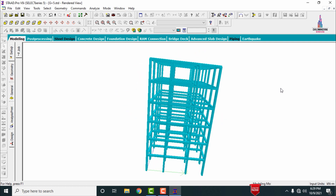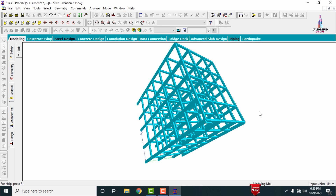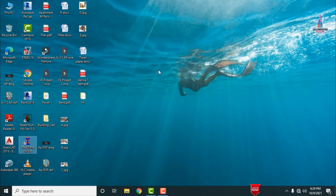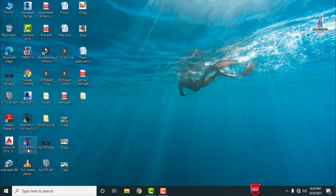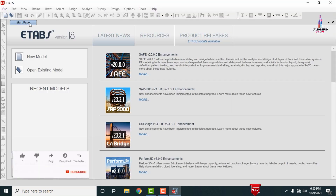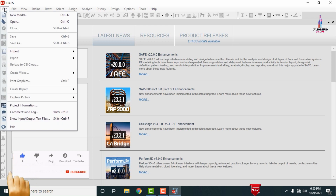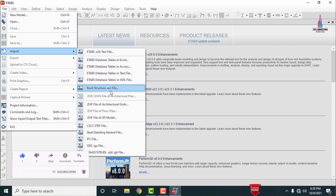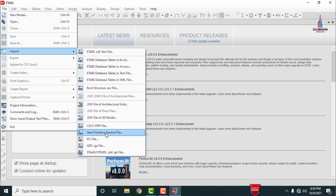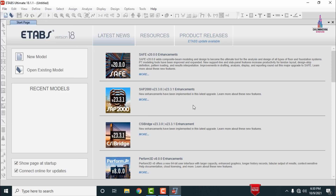Now we will import this model from STAAD Pro software to ETABS software — this is the first concept of the video. First, save the model by clicking the Save option. Then open ETABS; I have ETABS Version 18. Once the software opens, go to the File option and select Import. The import options include ETABS .e2k, ETABS file database, DXF file format, CSI STP2 file format, and STAAD and STAAD options.